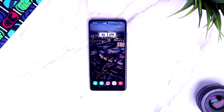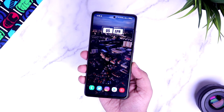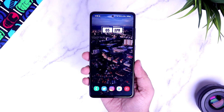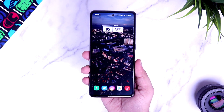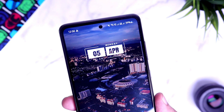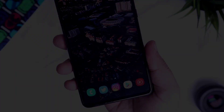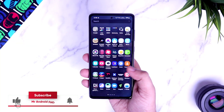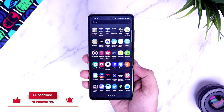How is it going everybody, Mr. Android here. In this video, I will be showing you 10 advanced tips, tricks and hidden features of Galaxy A52. Make sure to watch this video till the very end because I am sure you won't find these features anywhere else. Let's aim for 1500 likes on this video, drop a like, leave a comment and let's get started.